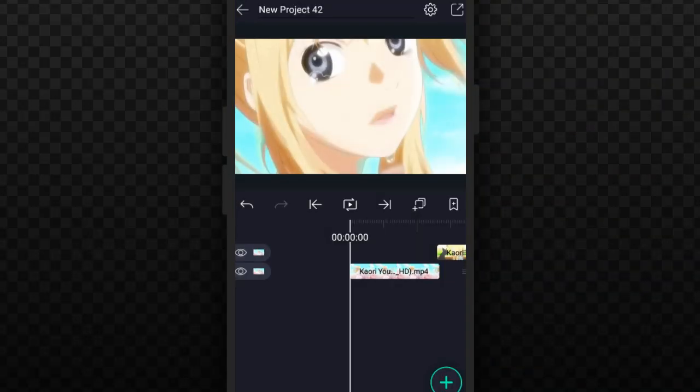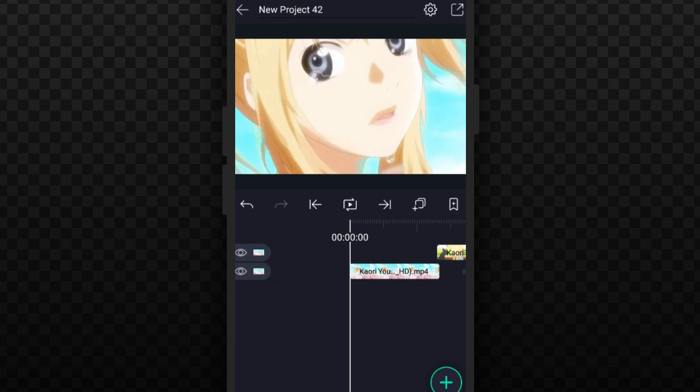As you can see I already added my clips so I'm just going to do some more simple transitions. I'll be back when I'm done.